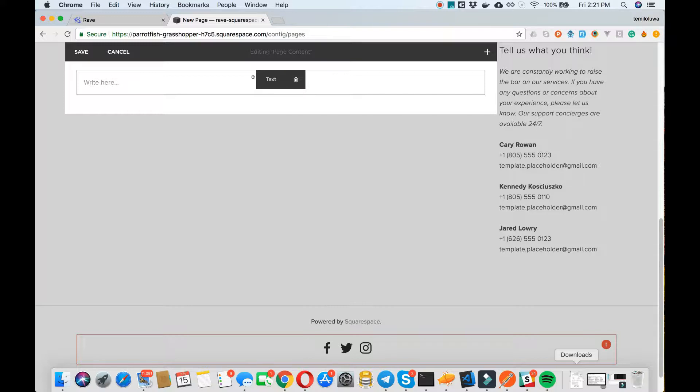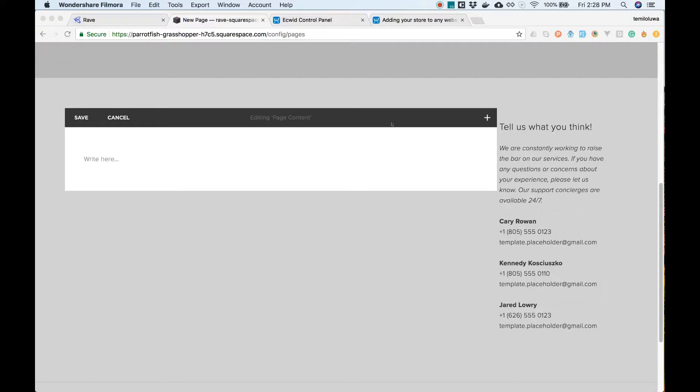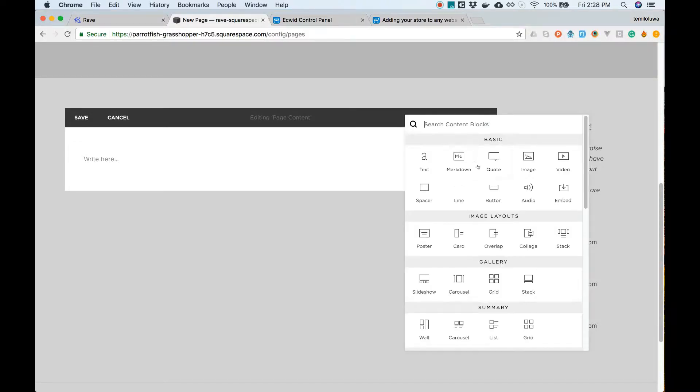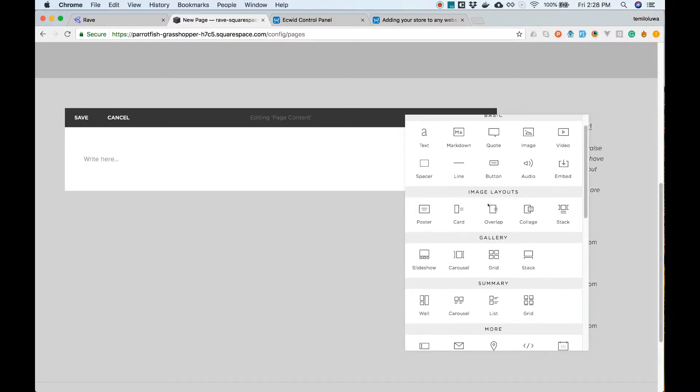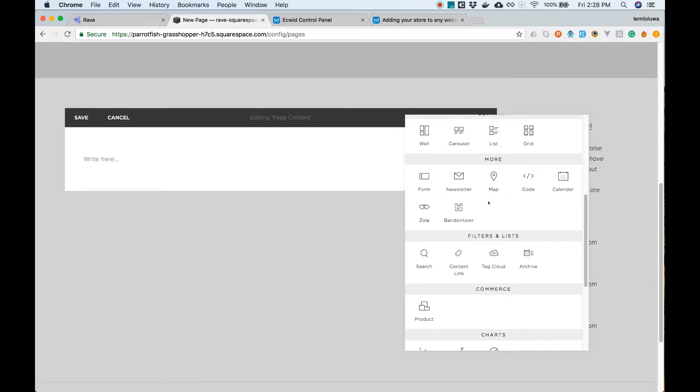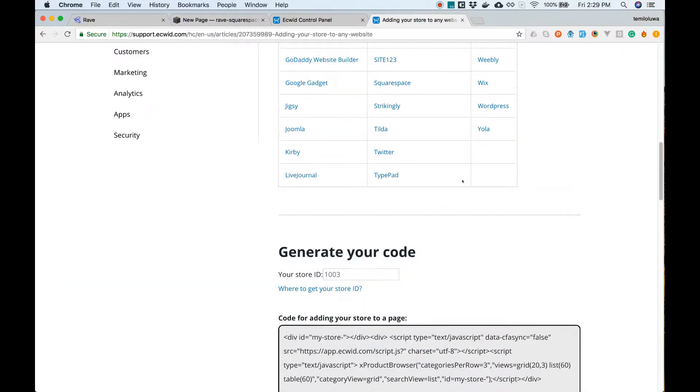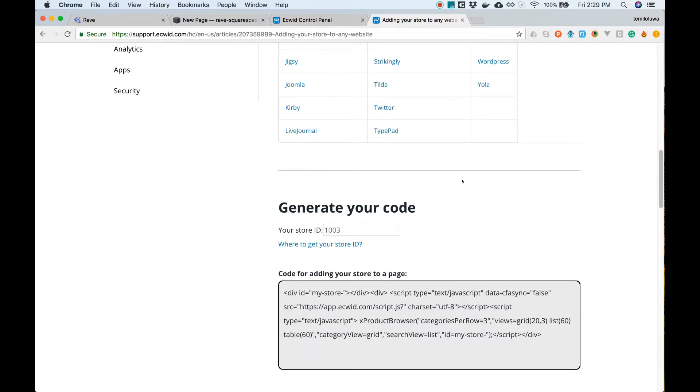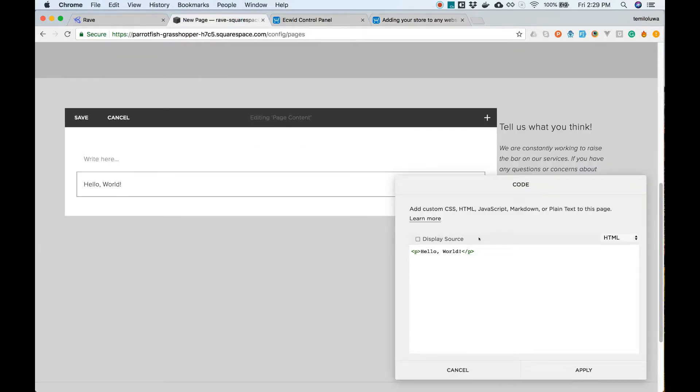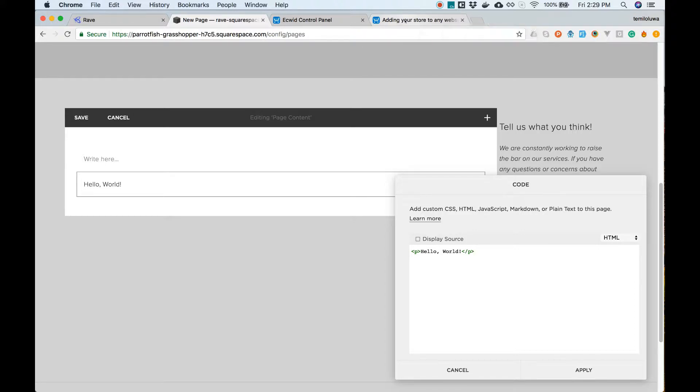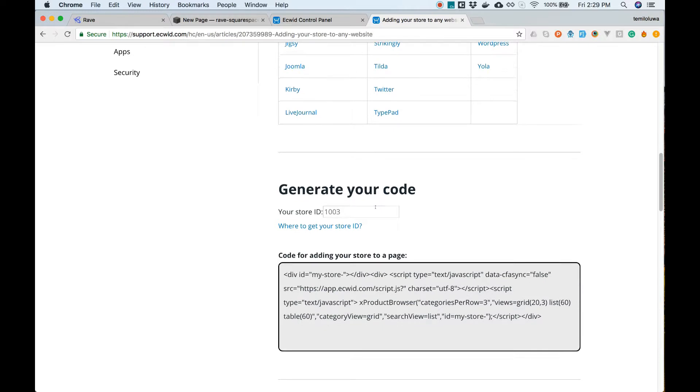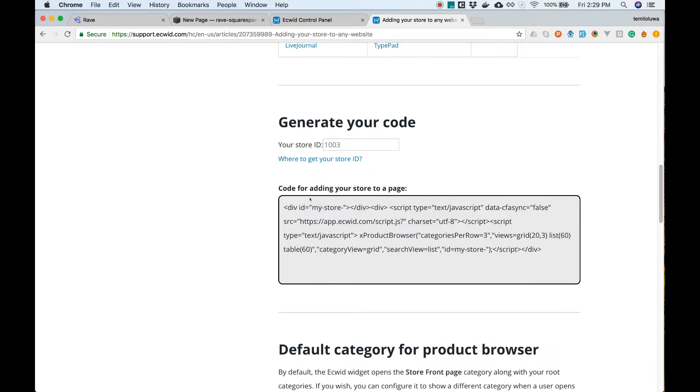On the edit mode, let's click on the plus sign to add a new block to the page. To add Airgrid to your Squarespace, you will need to copy a simple HTML snippet and paste under the code block section. It is worthy to note this feature is only available for premium Squarespace users. We have attached a link to show you how to generate your Airgrid HTML embed code just above the comment section of this video.